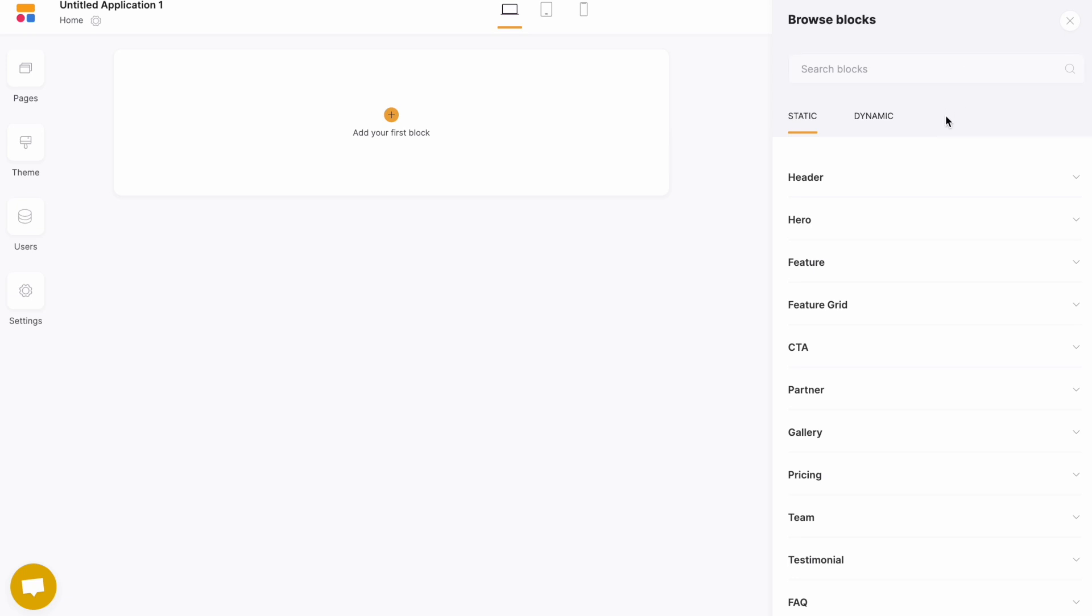We've got two distinct tabs. The first tab is the static tab. These are block elements that don't require any connection with Airtable.